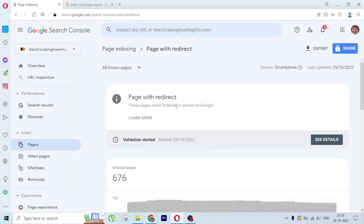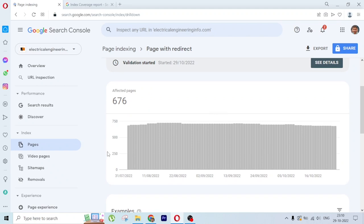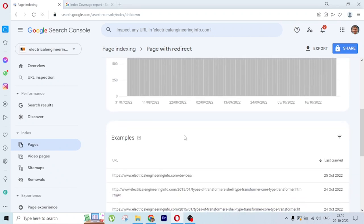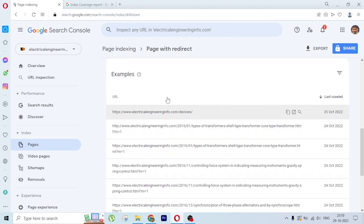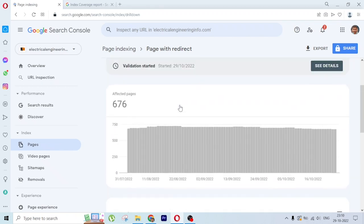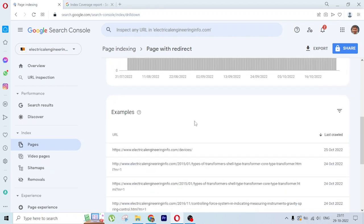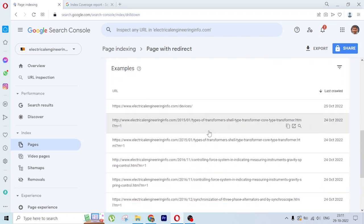Google detects that a link is redirected to another link for some reason because we changed something and it started redirecting. For example, if you look at this website, it has 676 pages because I have moved my website from Blogger to WordPress.